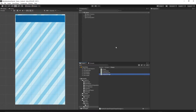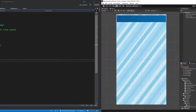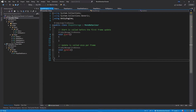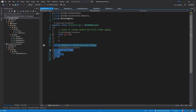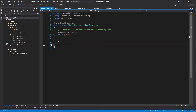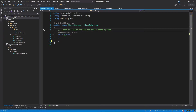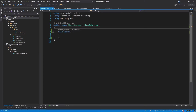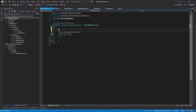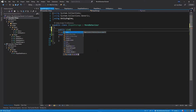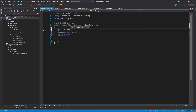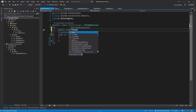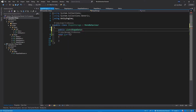Let's open the script in Visual Studio. Right at the start, let's remove the Update method because we won't need it, and remove the comments. We will have to add two public variables. The first one will be a public list of ShapeData and I will call it shapeData.